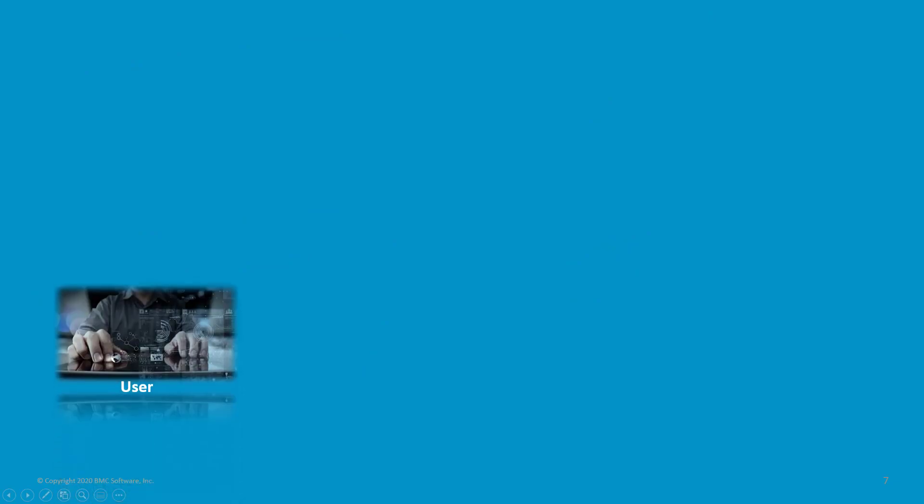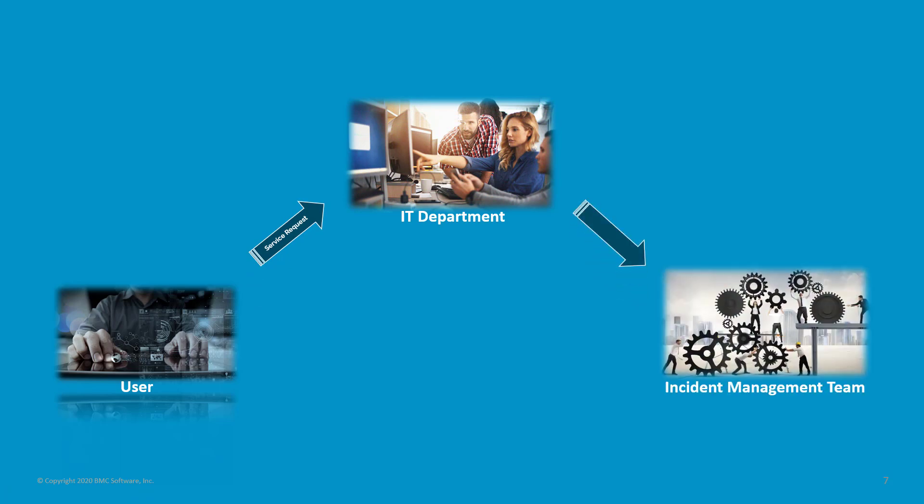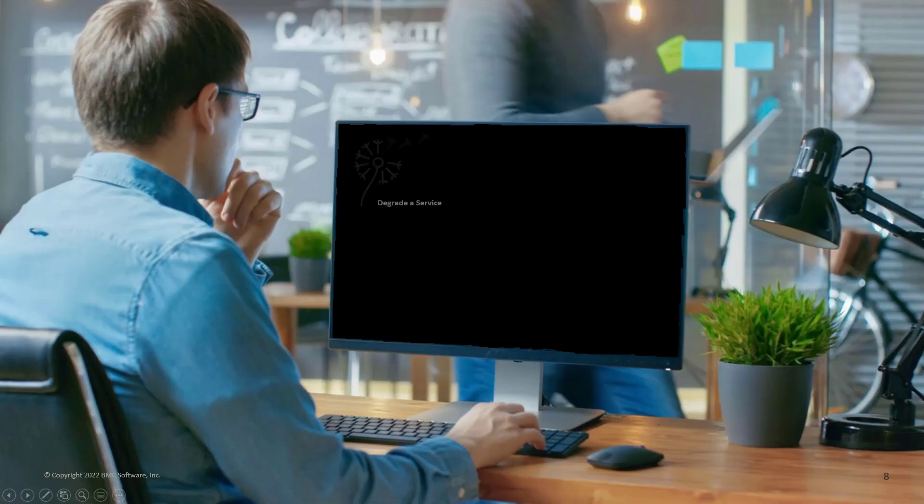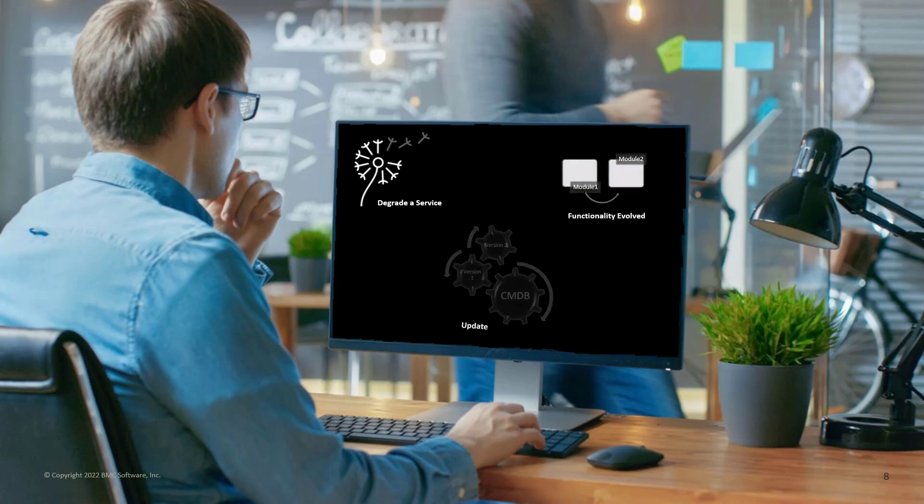Usually, when a service request has been created by a user and the request is about a break-fix situation, then the control is handed over to the incident management process. However, the control is passed to the change management process if the service request causes a service to become unavailable during service hours, the functionality of the service has become different, or if the CMDB requires an update.